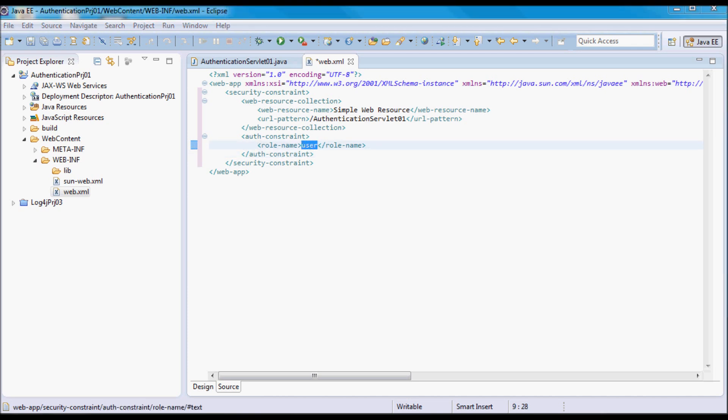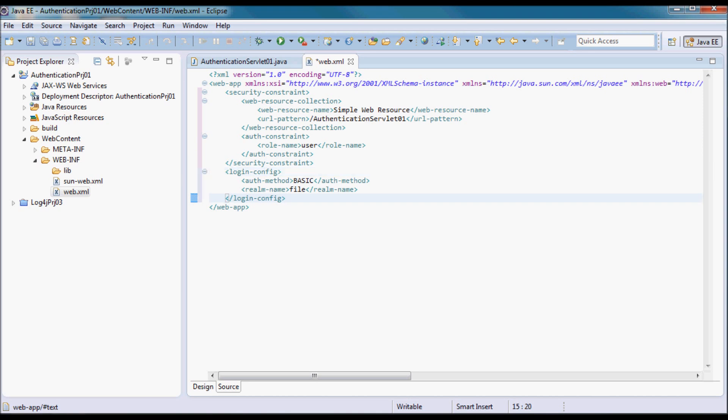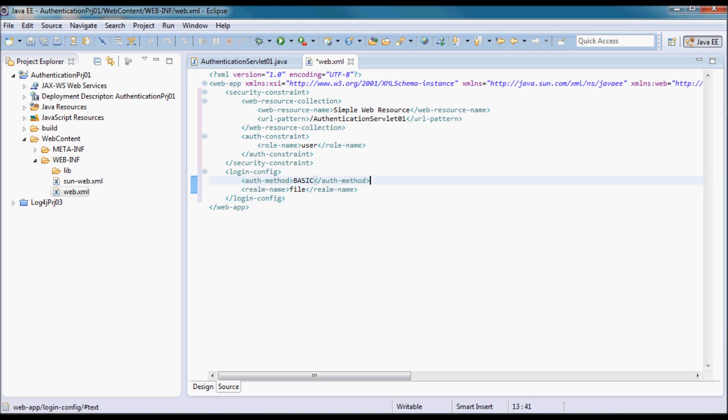Here in the login config, I'm going to specify authentication method as being basic, and the realm used in the HTTP basic authentication as the file.